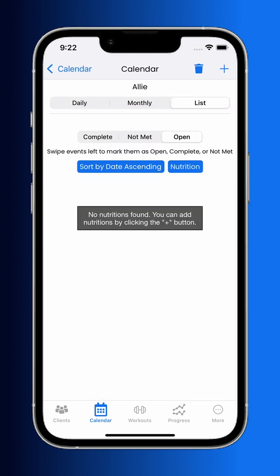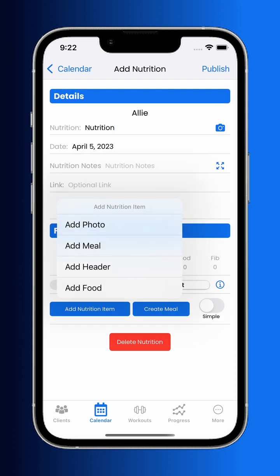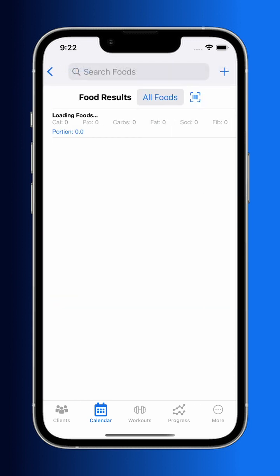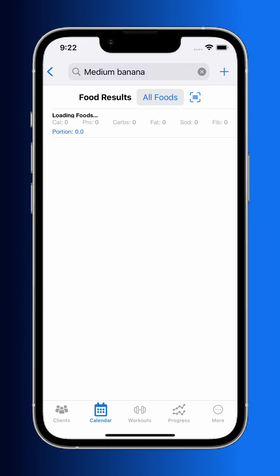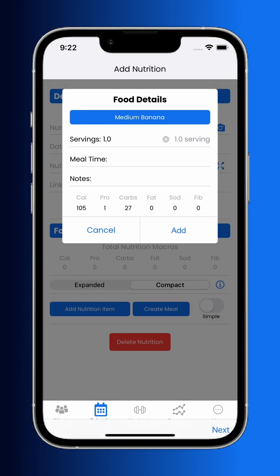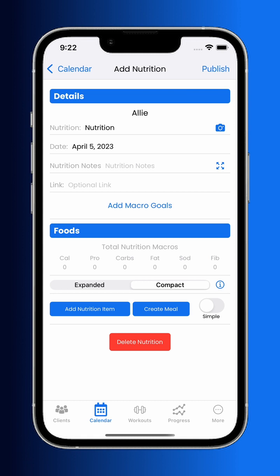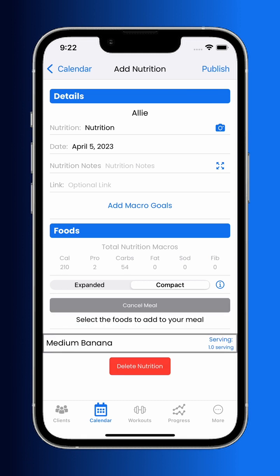Now let's walk through creating a nutrition plan within the app. Much like creating a workout, you can specify the nutrition name and the date. There are several different nutrition items that you can add, the most common being a food. You have access to over 350,000 foods, but can also add your own or scan a barcode. If it's not already in our system, it'll be added automatically. After adding a food, you specify the amount of servings, and macro totals will be calculated based off of the food's macros multiplied by the amount of servings.